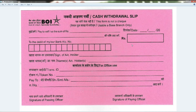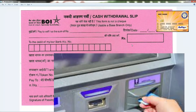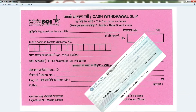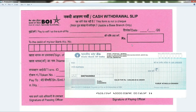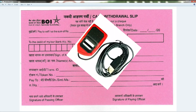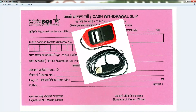आपका स्वागत करता हूं दोस्तों। यह है आपके सामने कैश विड्रावल स्लिप। जैसे कि आप जानते हो, बहुत सारे लोग ATM द्वारा पैसे विड्रावल करते हैं, चेक के द्वारा विड्रावल करते हैं।